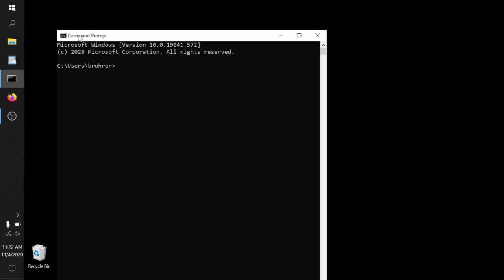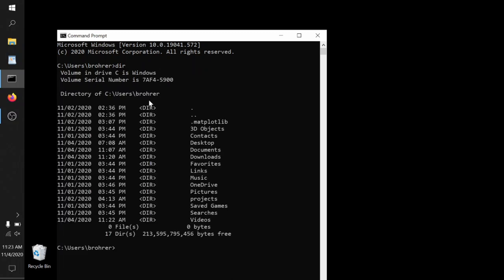The very first thing we'll do is type dir, short for directory. This lets it give us more information about the directory in which we currently are sitting. So it says it's in drive C in Windows. We knew that already, but it's good to get that confirmed. It tells us that we're in C users BROAR. And then it goes and tells us within this directory BROAR, what are all of the other directories and files within it. And it lists them out together with when they were created. Dir shows that they are directories as opposed to files, and then we get to see their names.